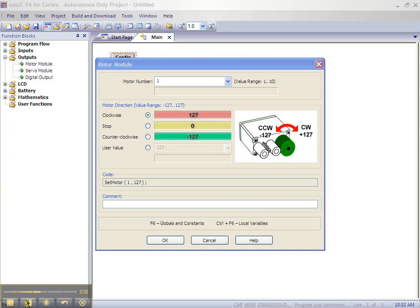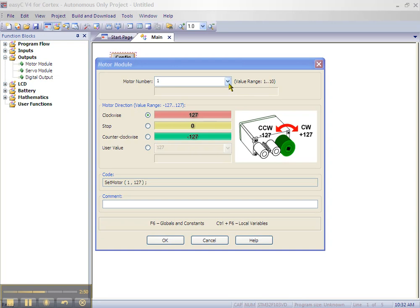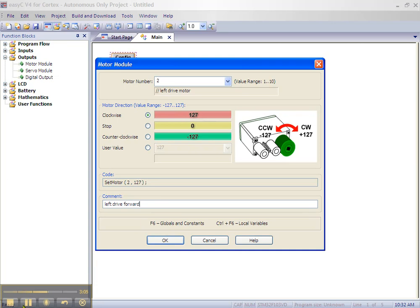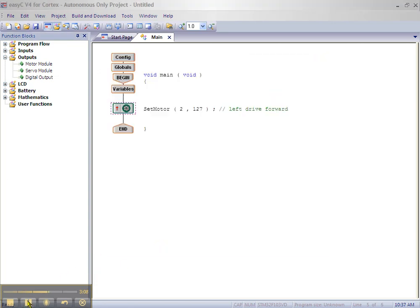Let's turn on the left motor in a clockwise direction to move the robot forward. Click the selector button in the motor number window and select the number 2 for the left motor and enter an appropriate comment, then click OK.